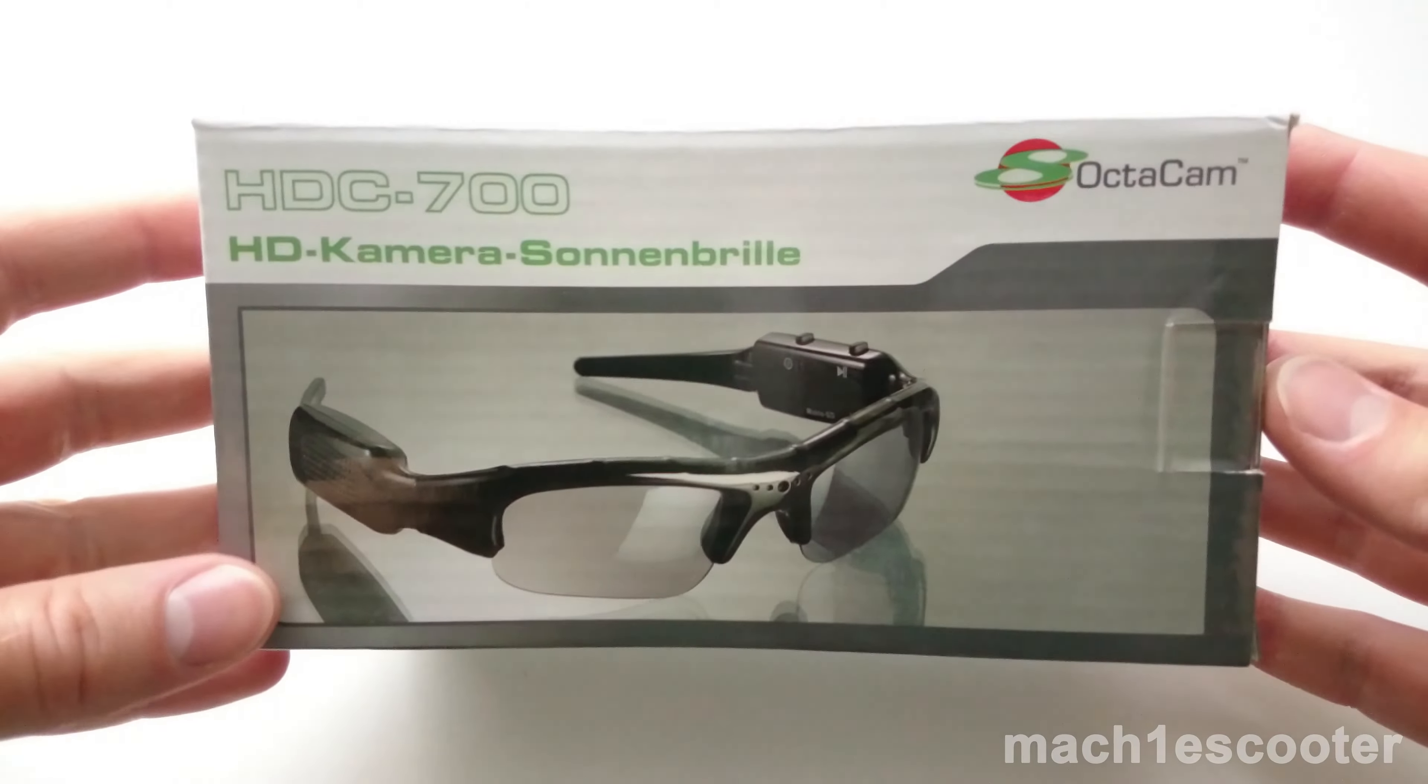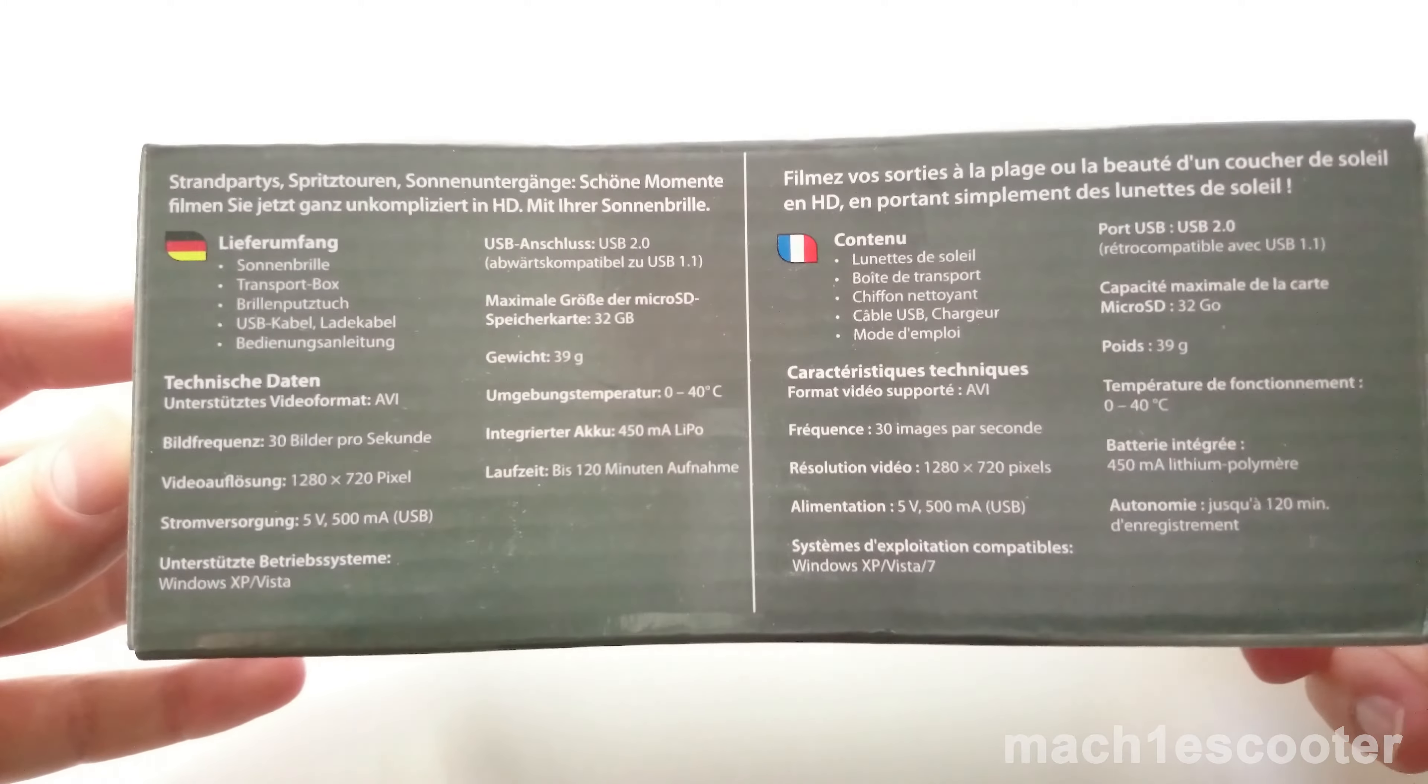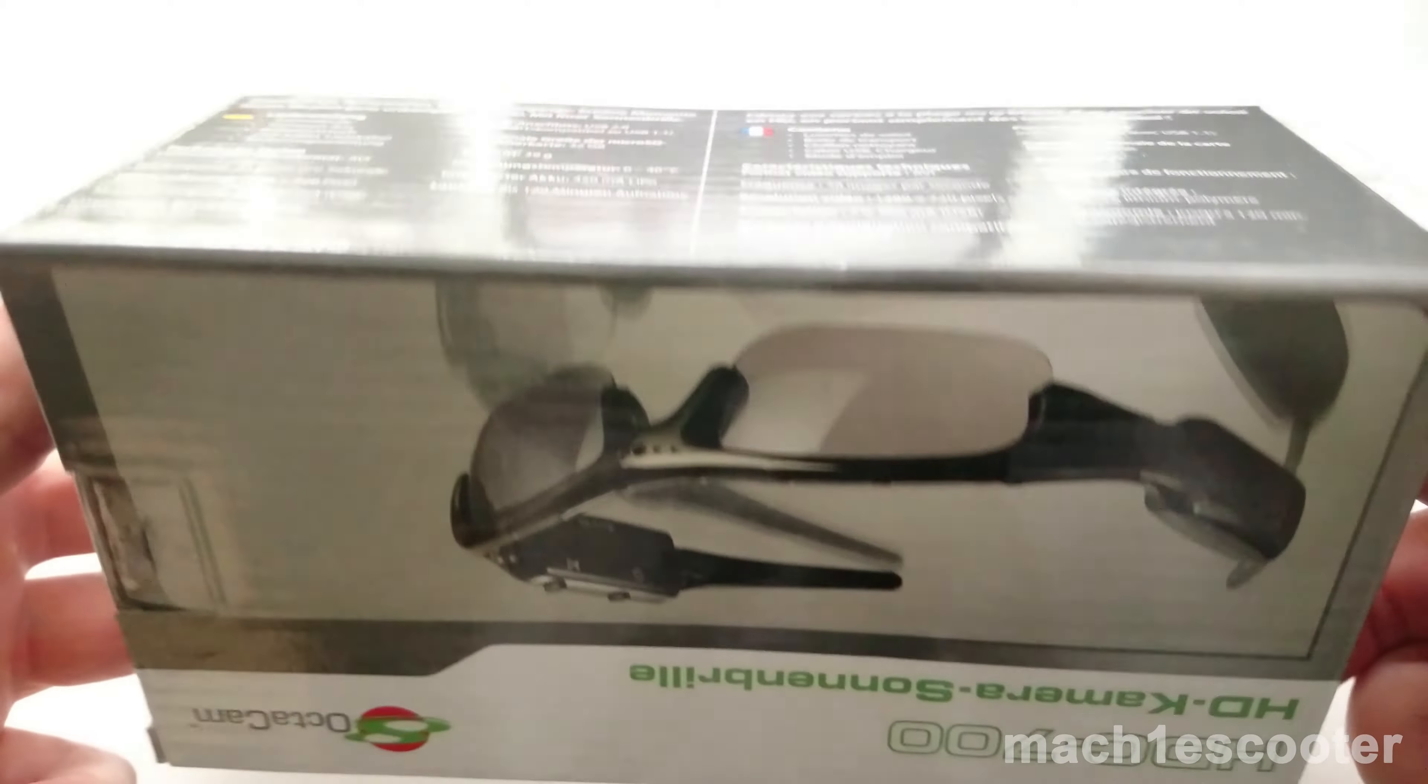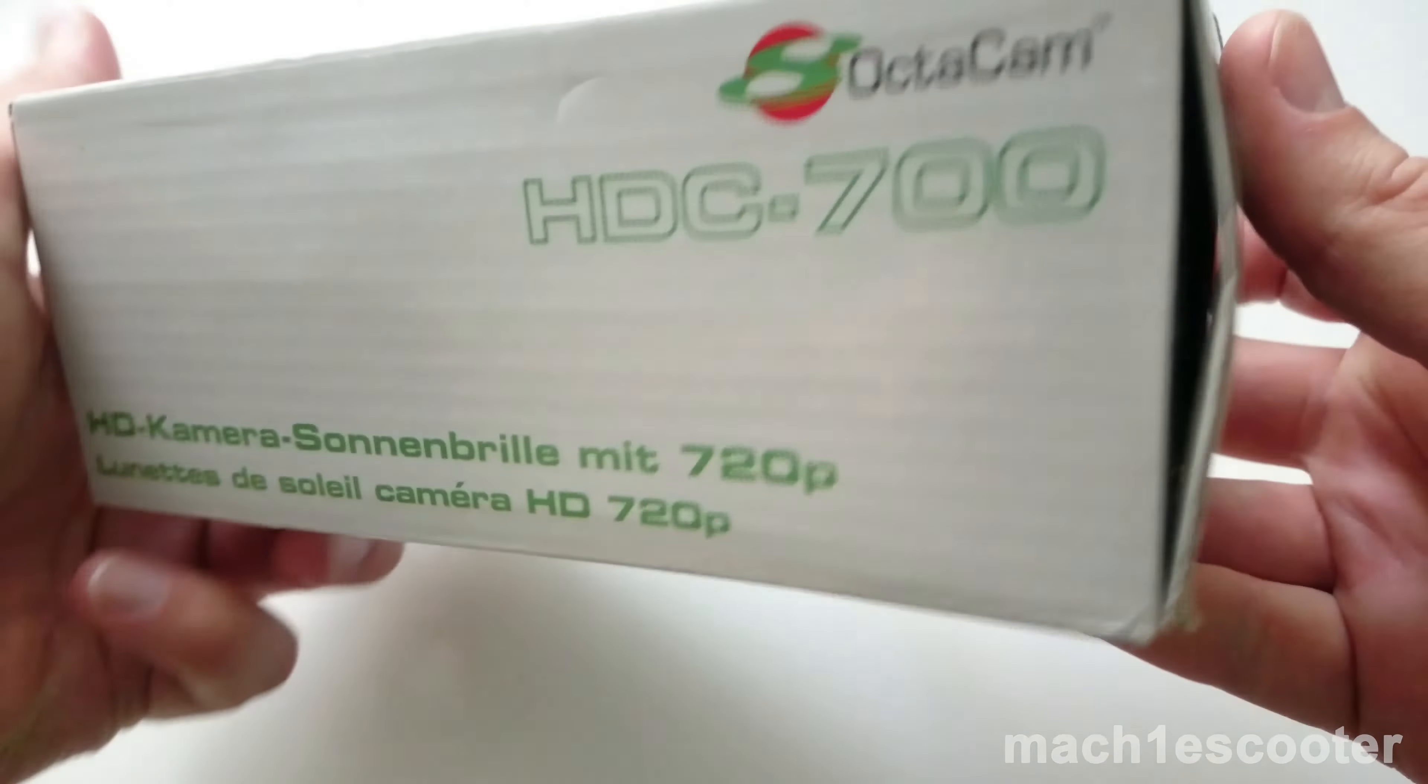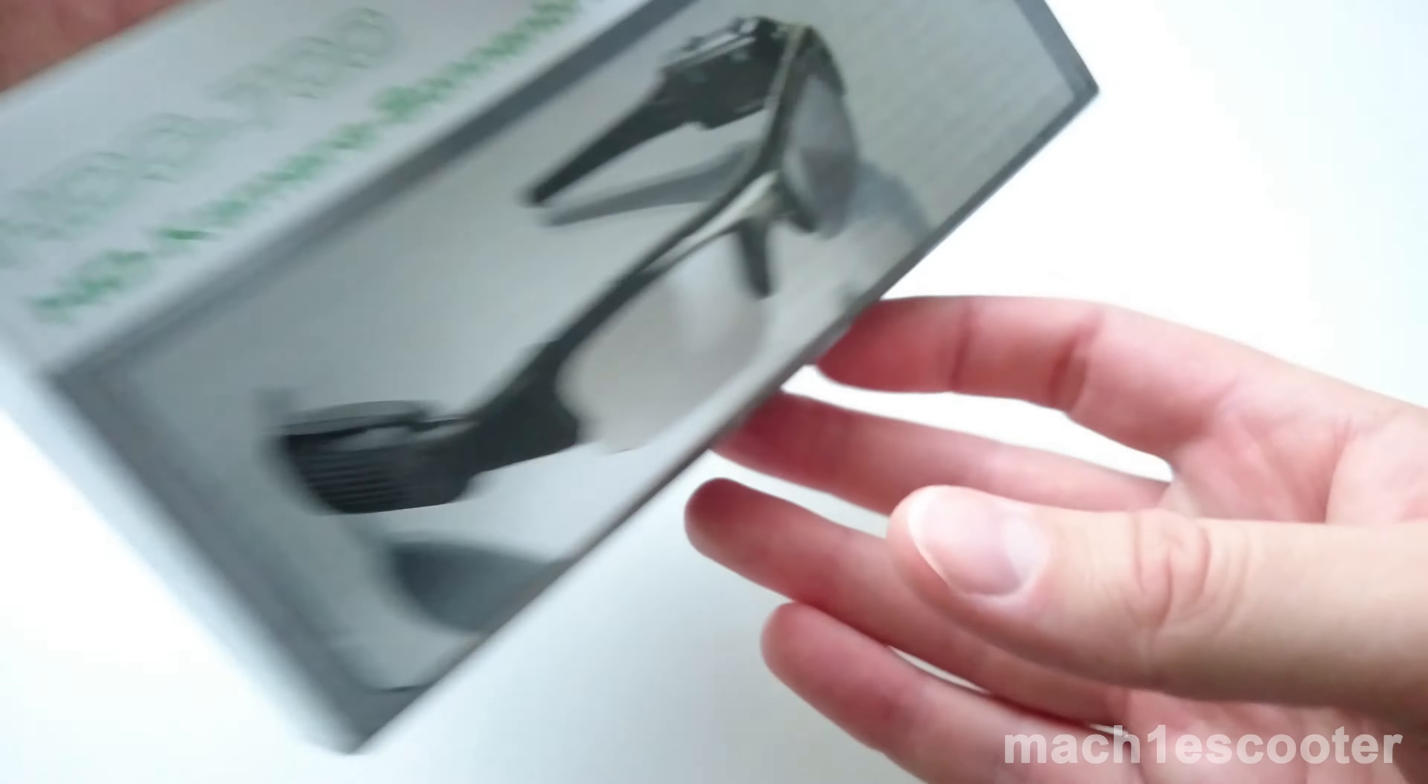Hi guys, in this video I'm gonna review my spy glasses. I wanted to use them for my videos. Here you can see some technical data in German and French. What it basically says is that you can record videos in 720p and 30 frames per second.